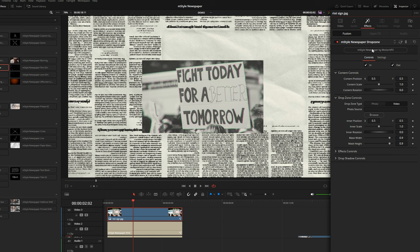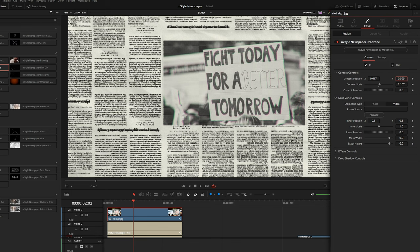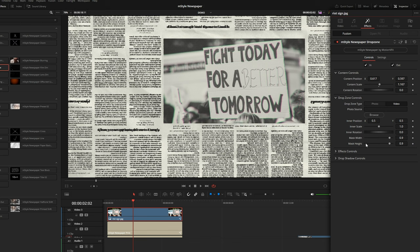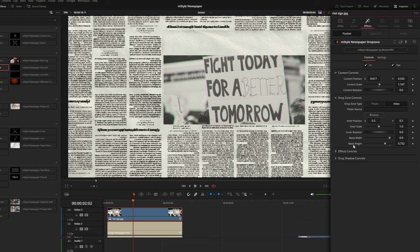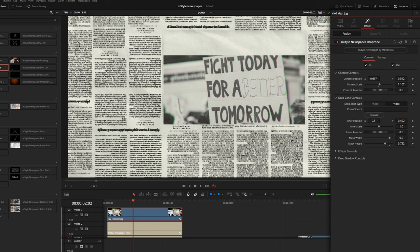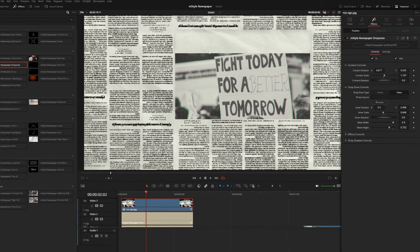Under the content controls of my newspaper drop zone, I'm going to position the image inside of this little gap. We also have some mask controls. I might want to have a little extra room here for a title, so I'll reduce my mask height and position it down. Once you have your mask and overall shape set, you can still go into the inner position and readjust the image or video inside the mask, and also scale it up.